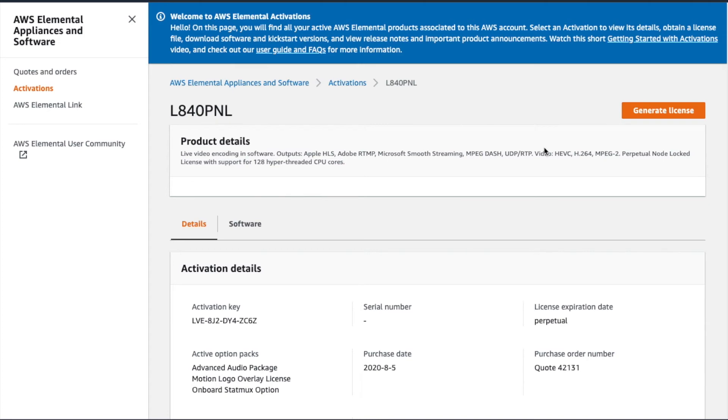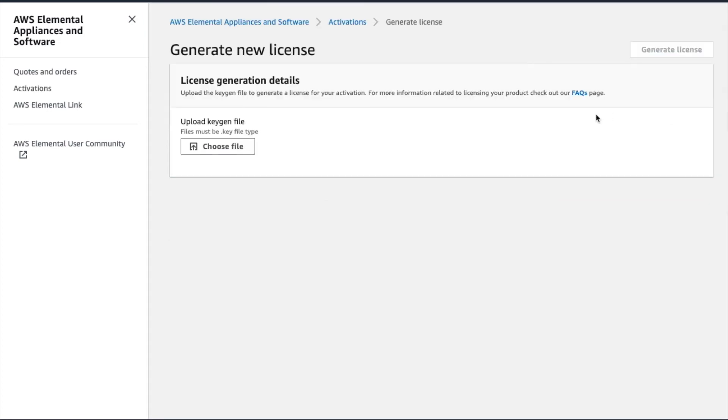Generating our license from this page is quick and easy. We'll select Generate License, upload our .key file, and click the Generate License button again.